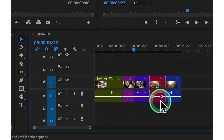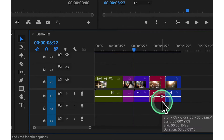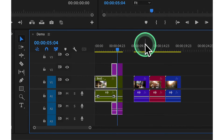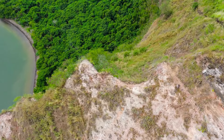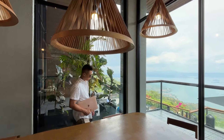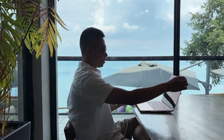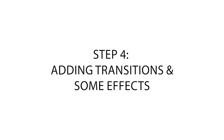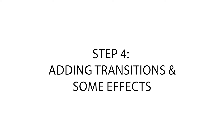Lastly, we have number 2 for the Add Edit tool, enabling us to split clips with ease. Just press 2 to create a cut wherever your playhead is positioned. By mastering these keyboard shortcuts, you can edit your videos faster and more efficiently than ever before. Now let's move on to step number 4: adding transitions and some effects.